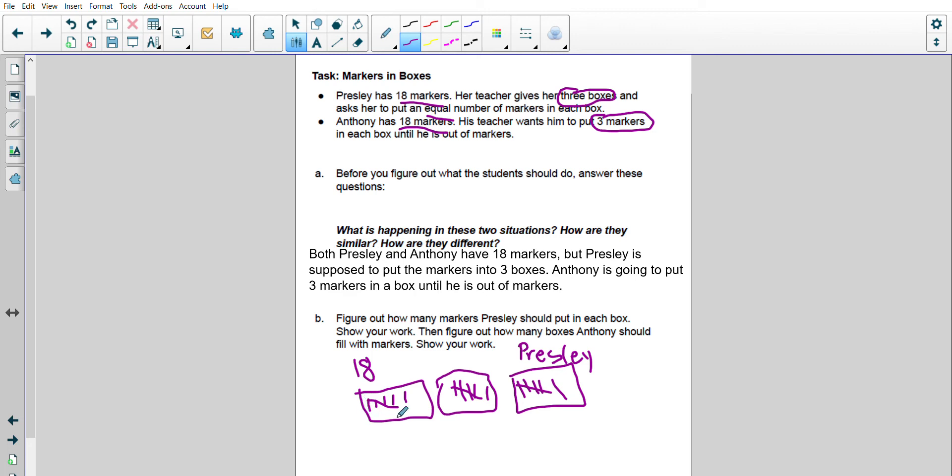So how many are going to go in that box? So I have 1, 2, 3, 4, 5, 6. So Presley is going to put 6 markers in each box.